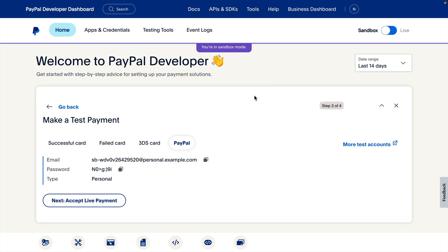That was the step-by-step standard checkout integration using Sandbox Credentials and Integration Builder. With the business account, in the next step you'd be shown the credentials for a live integration.